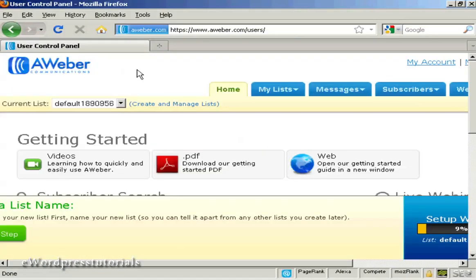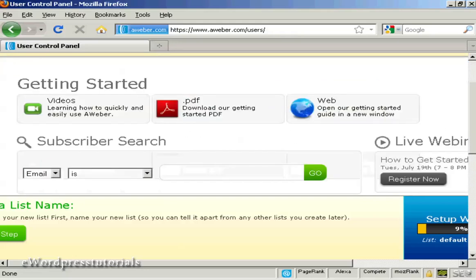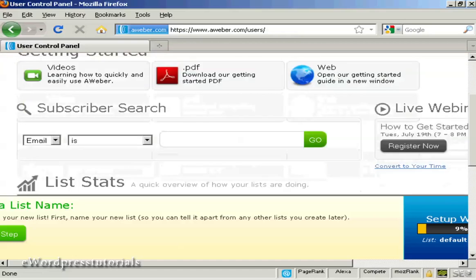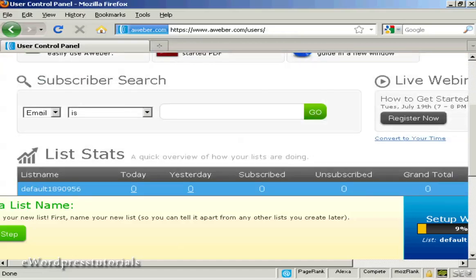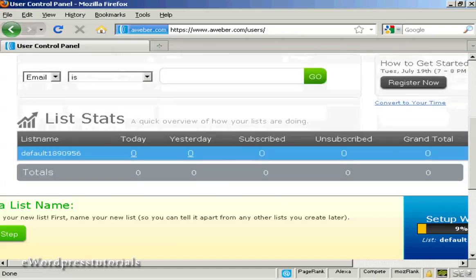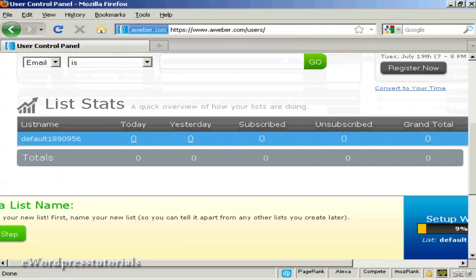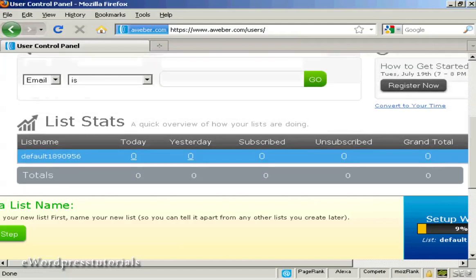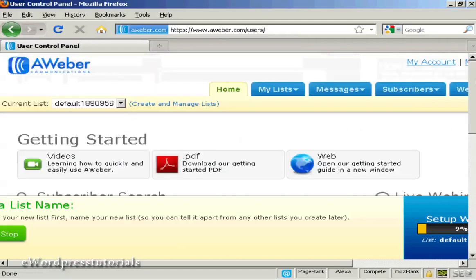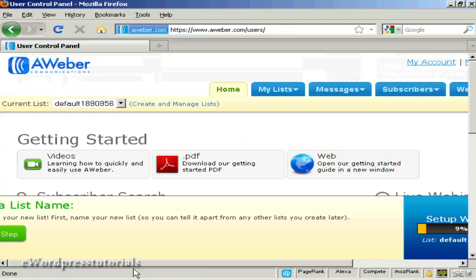It takes you through to this page and there are some training materials that you can access here. There are some videos and PDFs and so on. And you can do a subscriber search and you can get the statistics for your lists and so on. I'm using a small screen resolution here to get everything in. So there is actually more information off to the left which you can't see on this particular video.